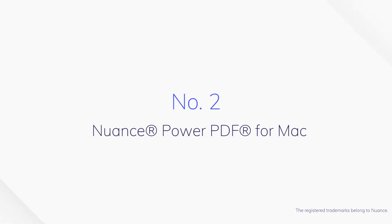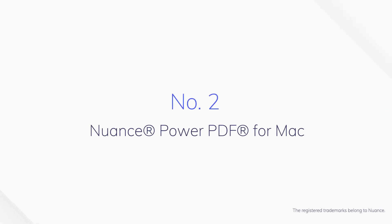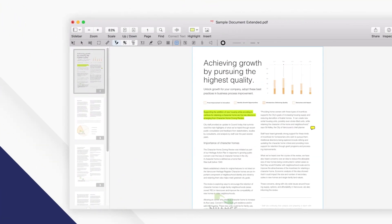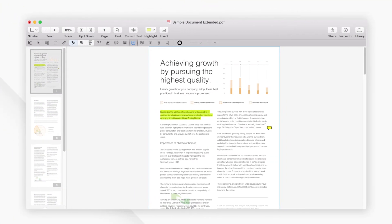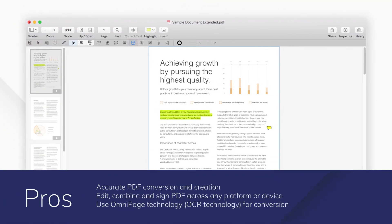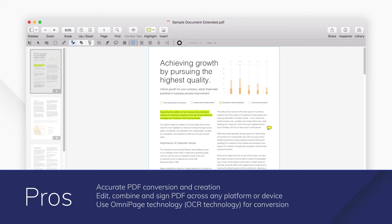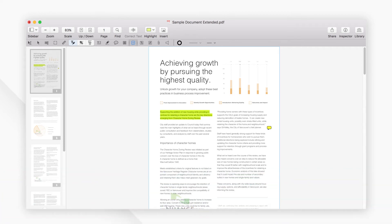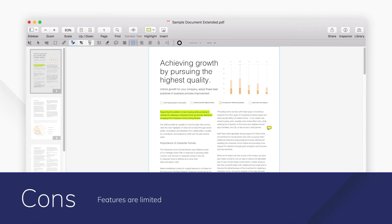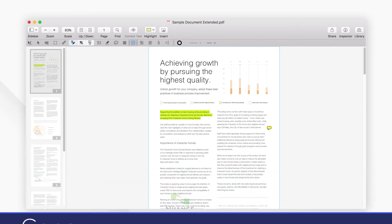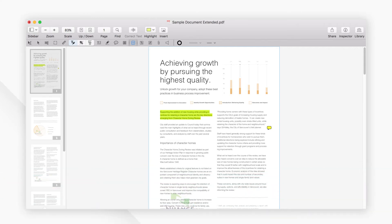Number 2: Nuance Power PDF for Mac. Nuance Power PDF for Mac offers powerful yet intuitive tools for creating, converting, editing, and sharing PDF files. It comes with powerful functionality that will increase your work efficiency when dealing with PDF files.